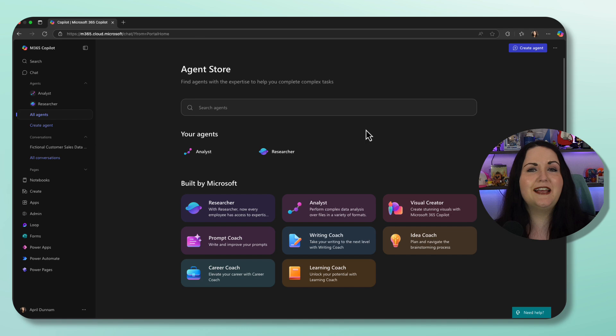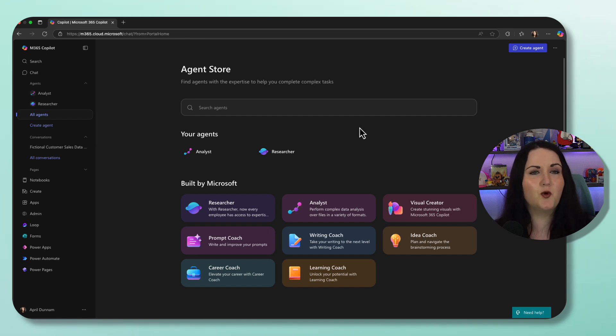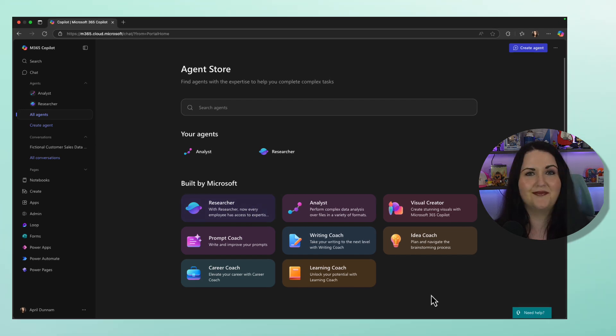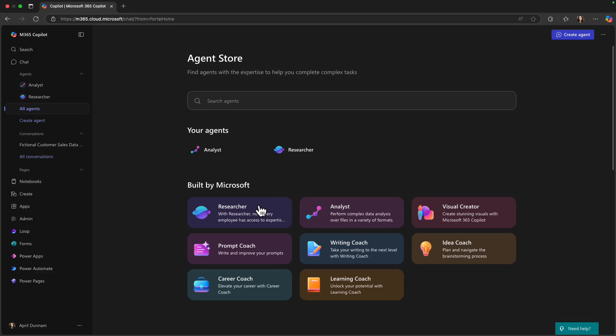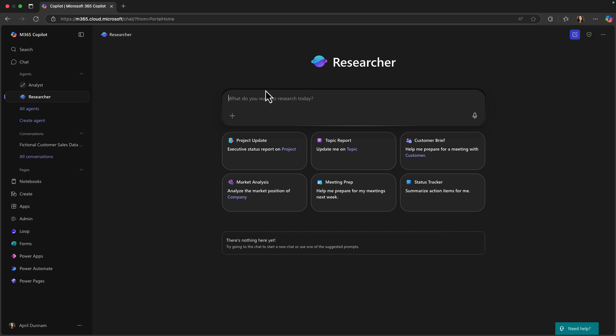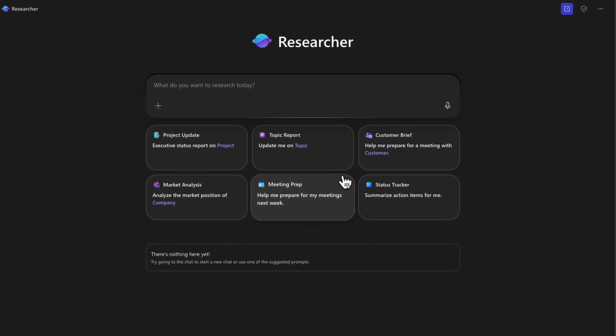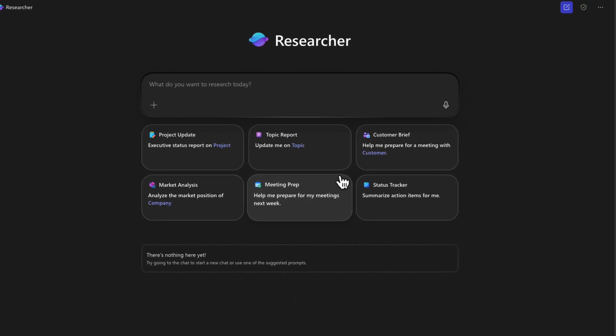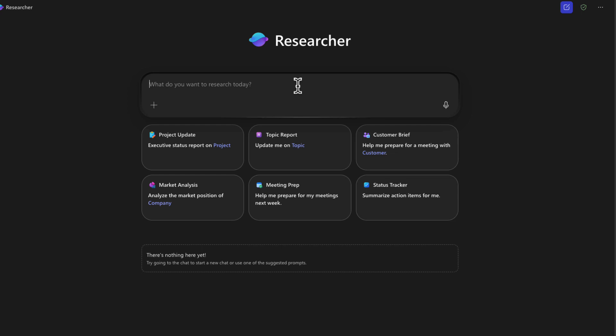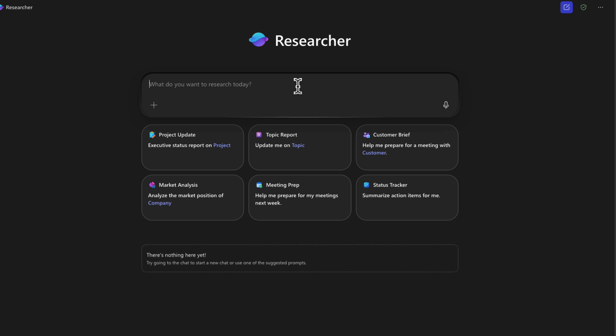So let's take a look at the Researcher agent and see how this works in action. Let's click on the Researcher agent and open to start the conversation. We have a few starter prompts so we can get an idea of exactly what we can do with the Researcher agent. So in my case, I want to do some market analysis on the AI Power User audience. So I put together this prompt.